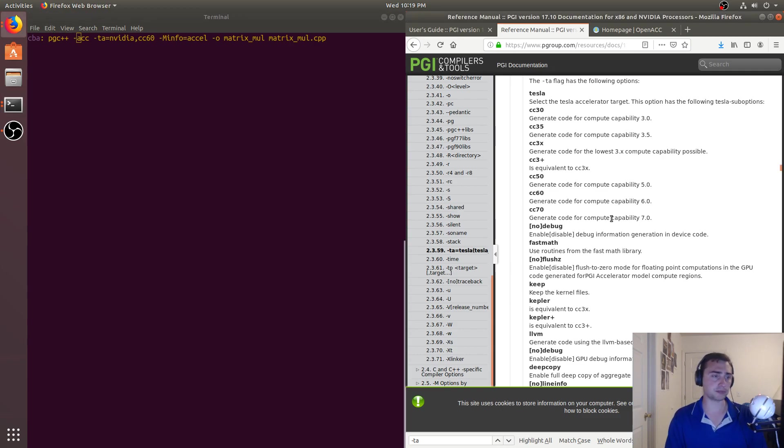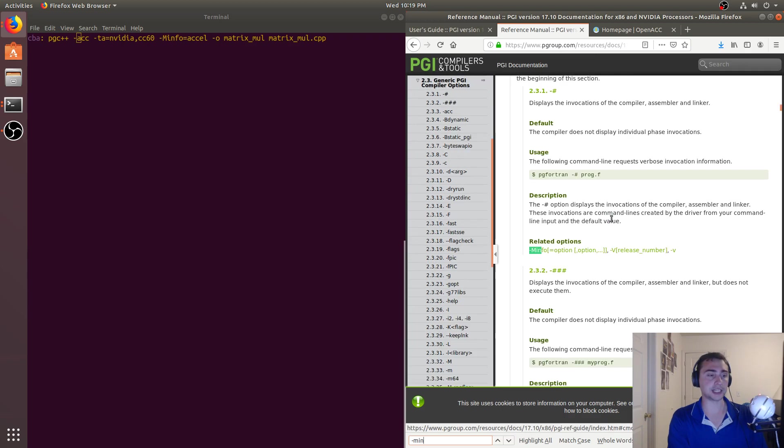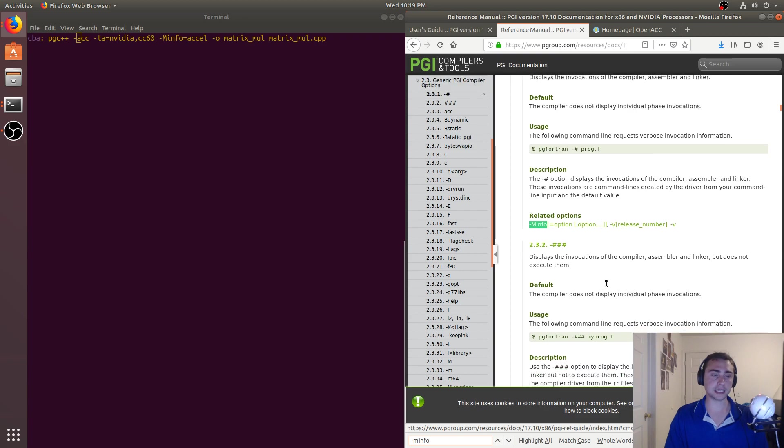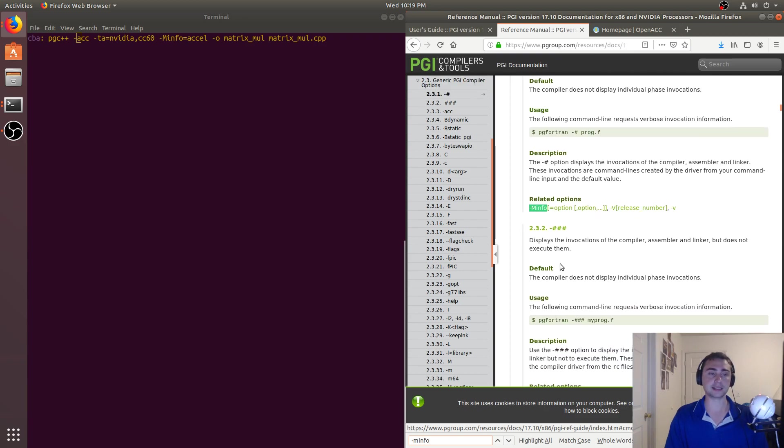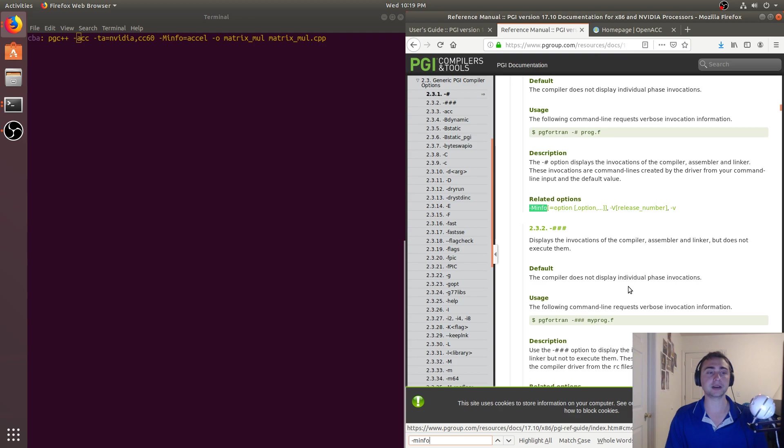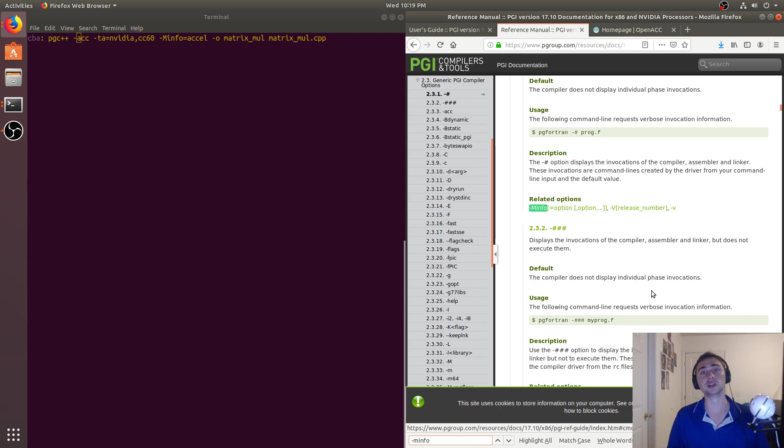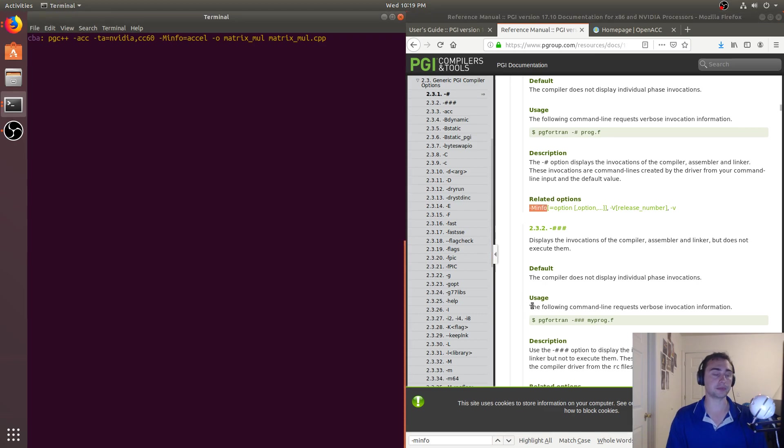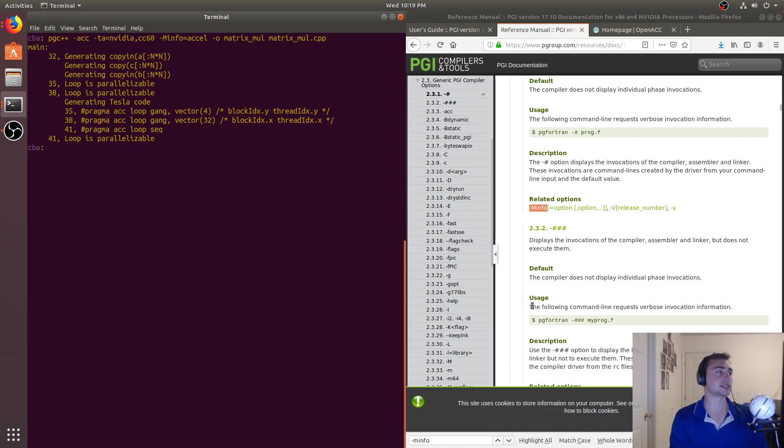Now, just as some extra fun parts in here, we can have this -Minfo over here. What this -Minfo does is it displays the invocations of the compiler, assembler, linker, but does not execute them. And so this is just to kind of give us a clue of what's going on when we actually run the compiler. So let's see what actually happens. So go ahead and press enter.